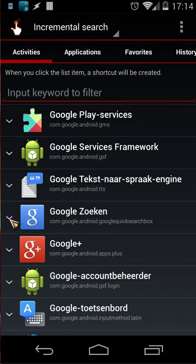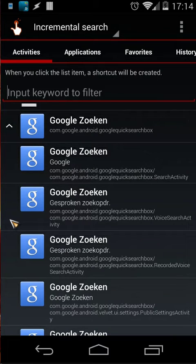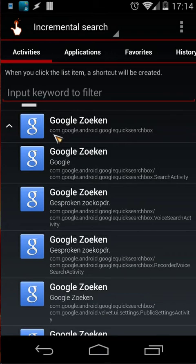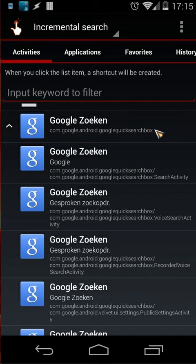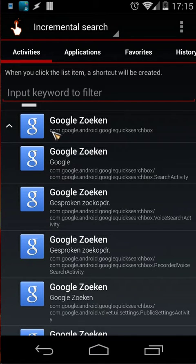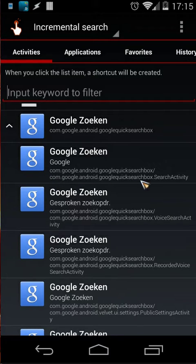the arrow you will see every activity. For example you have com.google.android.googlequicksearchbox - that's the main package. Under that package you will see different activities, so you will see here